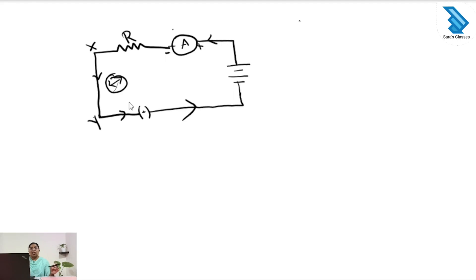So this is the magnetic effect of electric current. Whenever current passes through any conductor, a magnetic field is produced around the conductor. This phenomenon of electromagnetism was first introduced by the scientist Hans Christian Oersted.